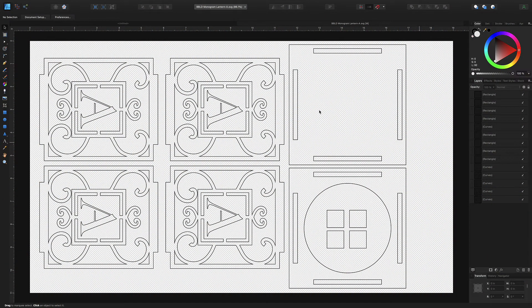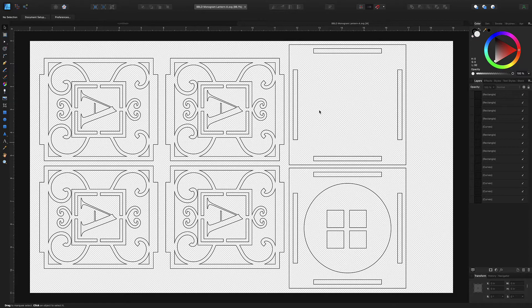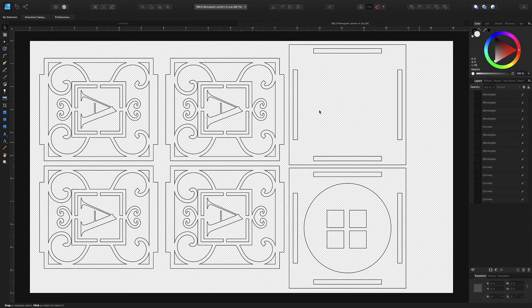In this case I'm going to use one of my files called the monogram lantern design and we've got the letter A here. This is gonna be really easy so don't be intimidated by this at all.